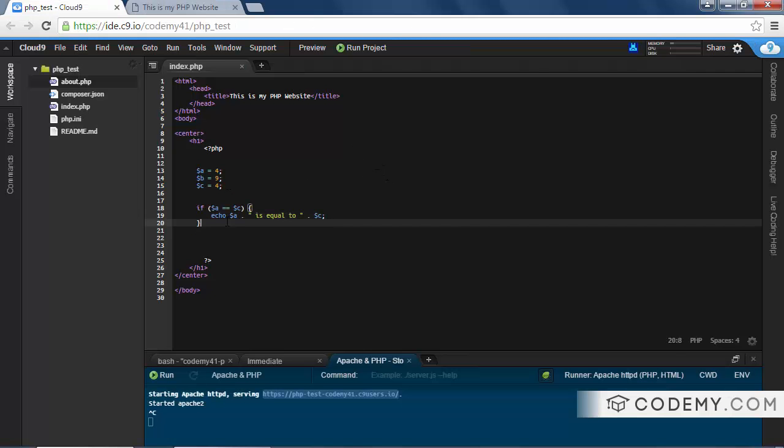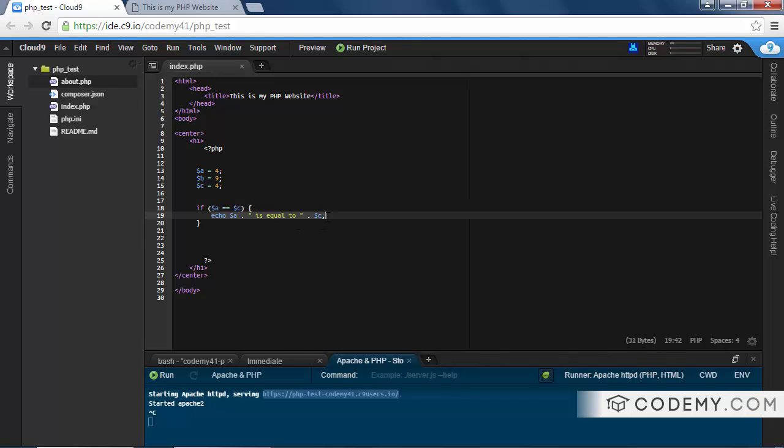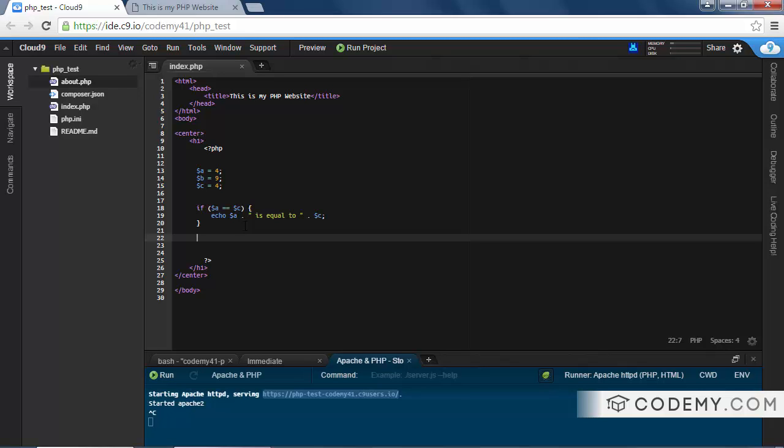All right, so that's your basic if statement. And this is just to determine one thing. If A equals C, do this. What if A is not equal to C, and we want to do something else? Well, we can do that with an if-else statement. If this, do this. Otherwise, do that. Else, do that.